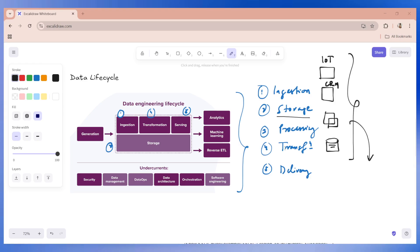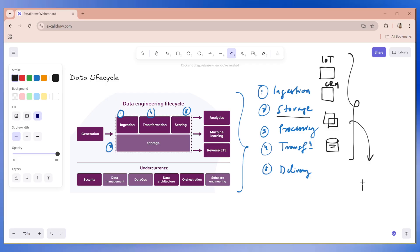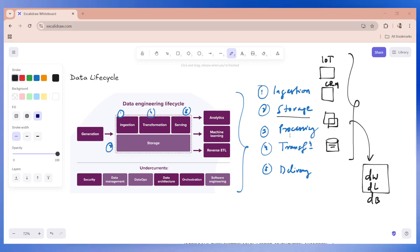So now you have the source data, then storage. Storage is storing, where do we have to store? What do we need to choose? Do we go for a data lake or a data warehouse or a database? So this is what you decide, a data warehouse or a data lake or a database. Now we as a data engineer are also responsible for choosing the right storage solution. For example, ADLS for raw data, Azure SQL database for structured and ensure that data is organized and secured.